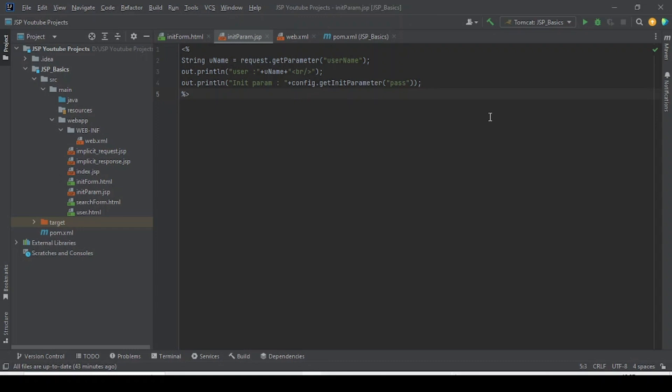Today we are going to learn about one more important topic — JSP scripting elements. Before that, let me tell you what a JSP file is. A JSP file is a file which contains HTML code along with some Java code. So the big question is: how can we write Java code inside a JSP page?